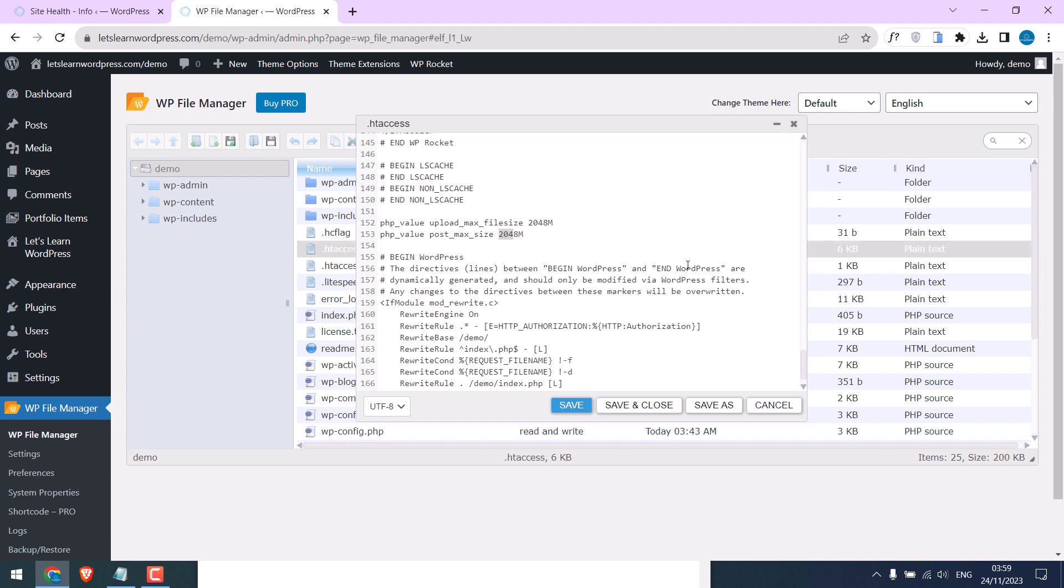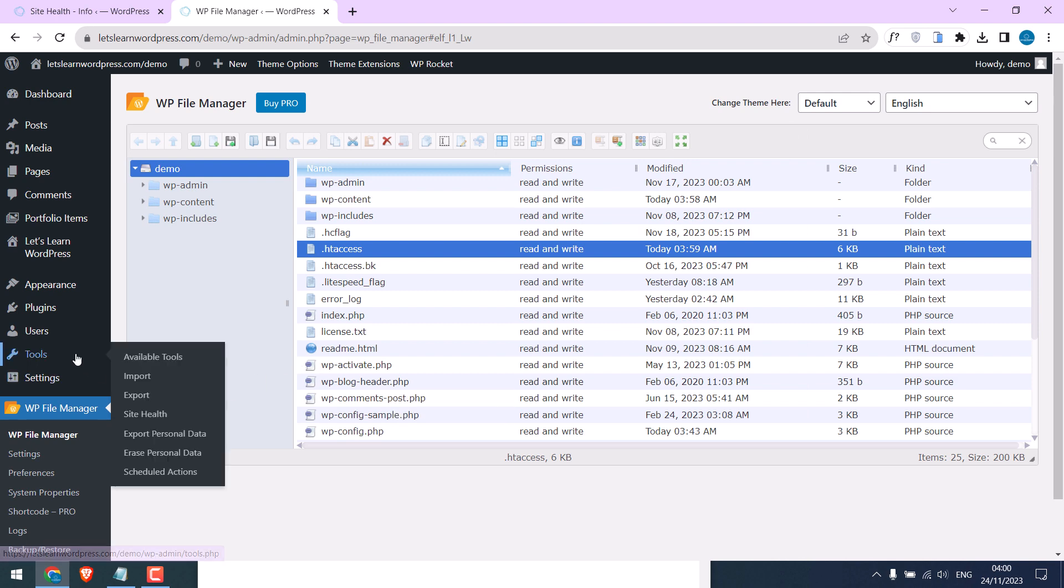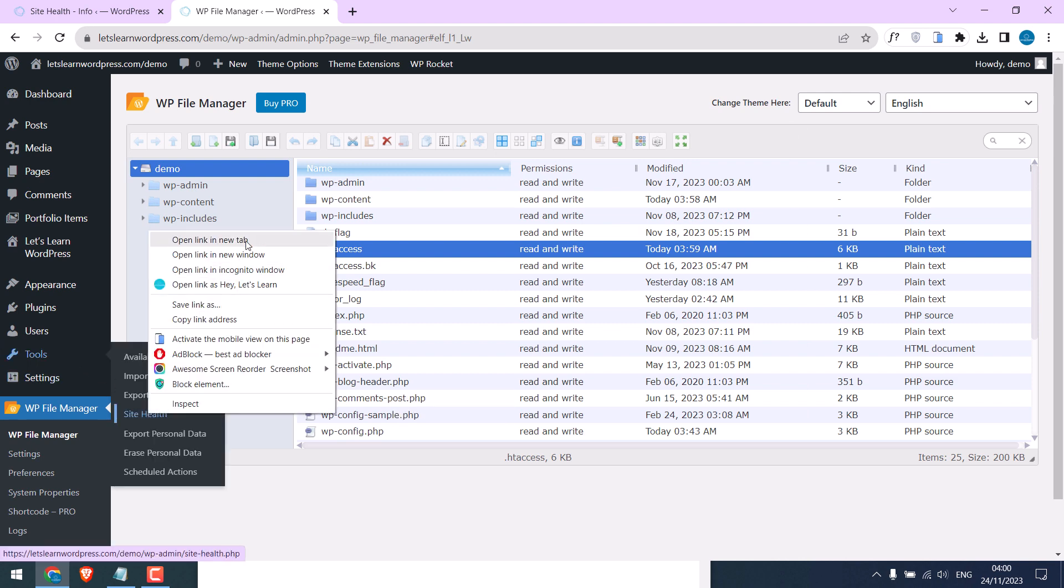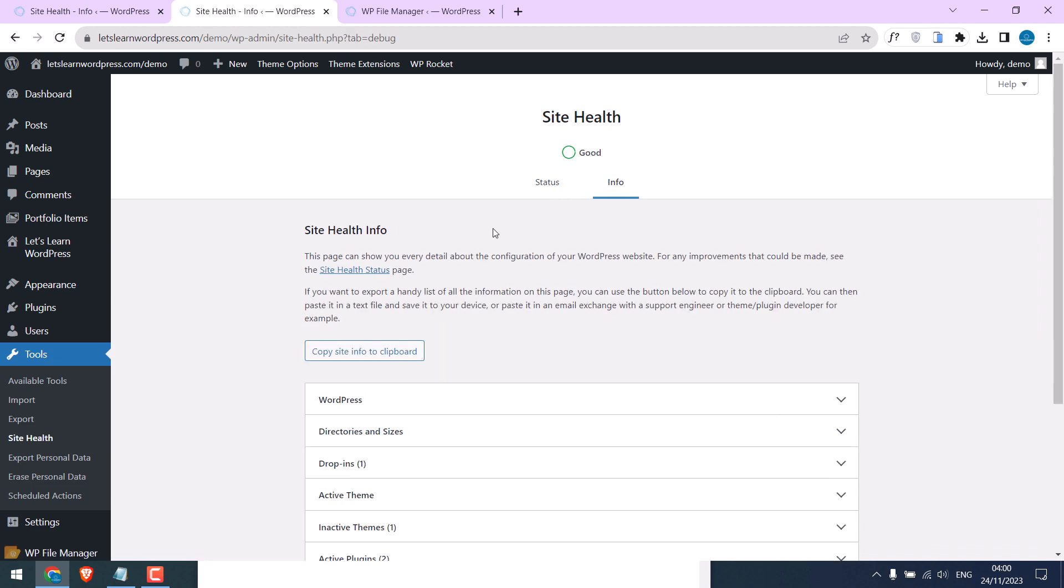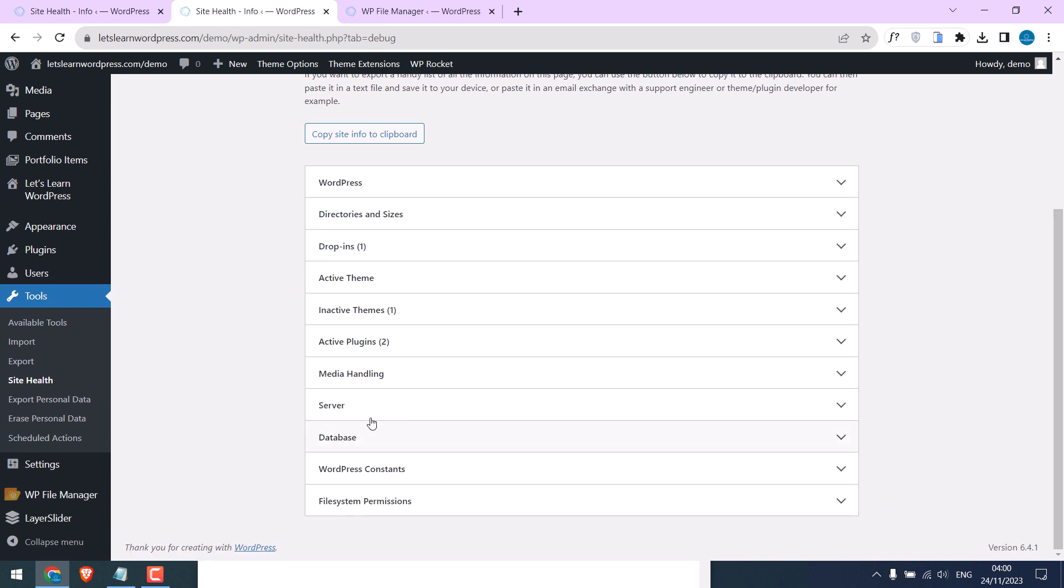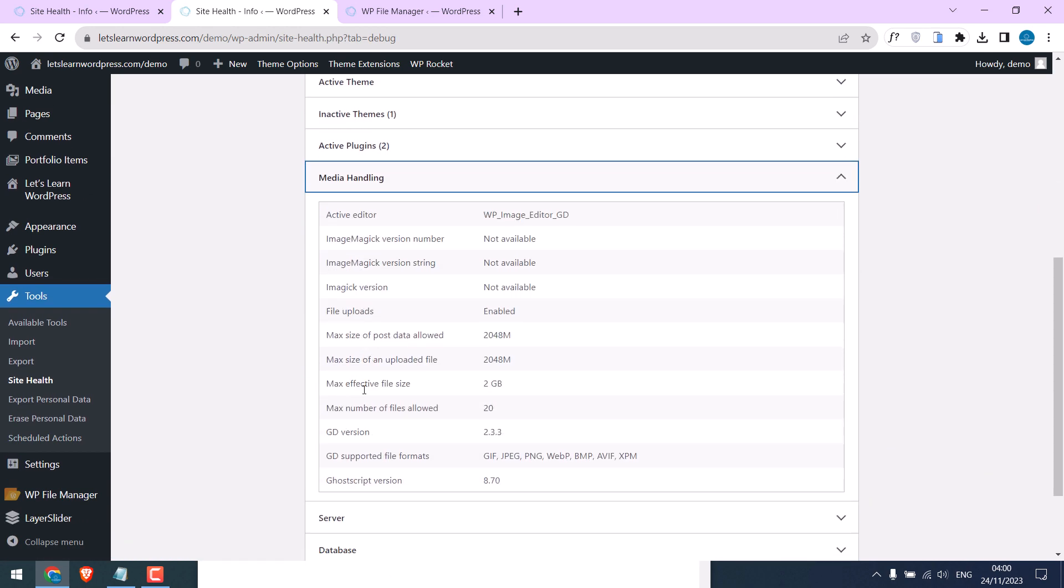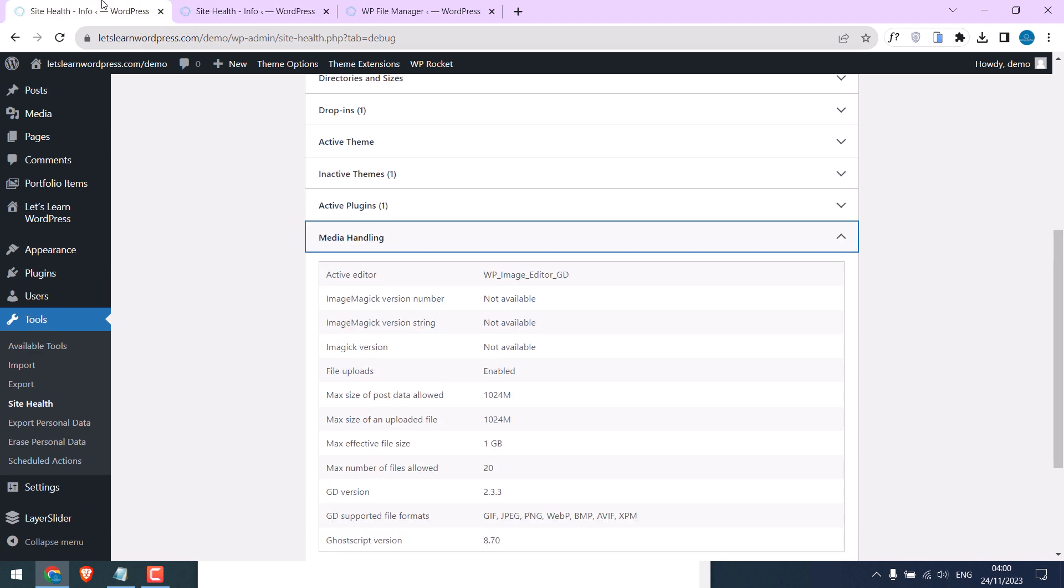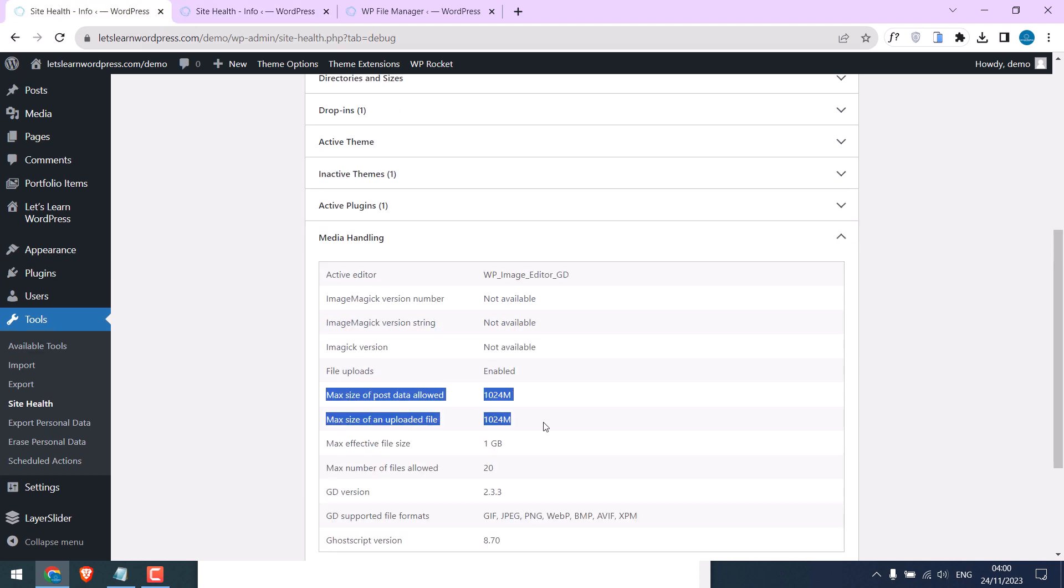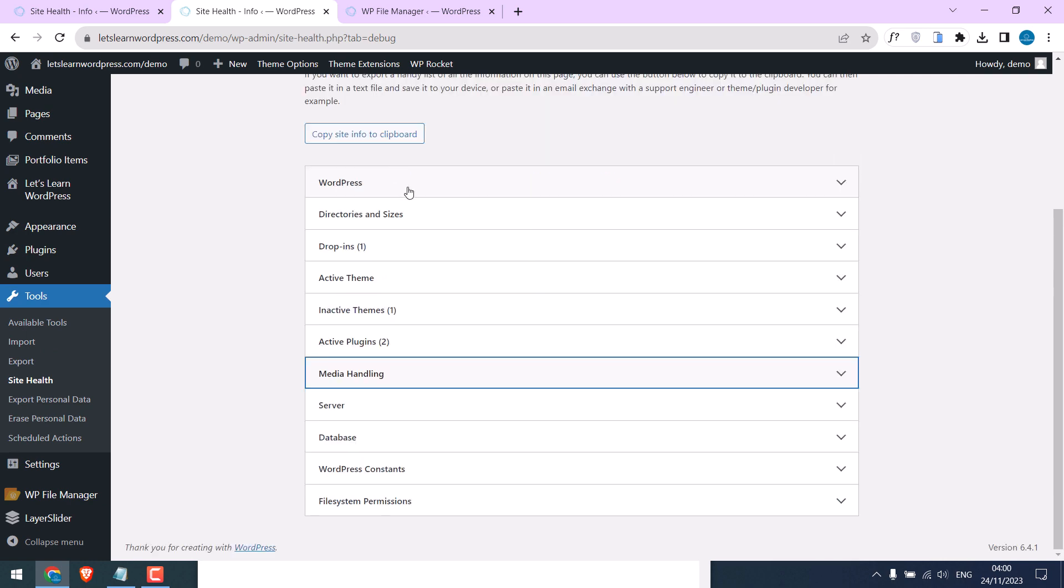Now let us check the Site Health and go to Info and go to Media Handling. You can see we have increased the size. So it was 1024MB and now it is 2048MB. Likewise the same in the Server as you can compare.